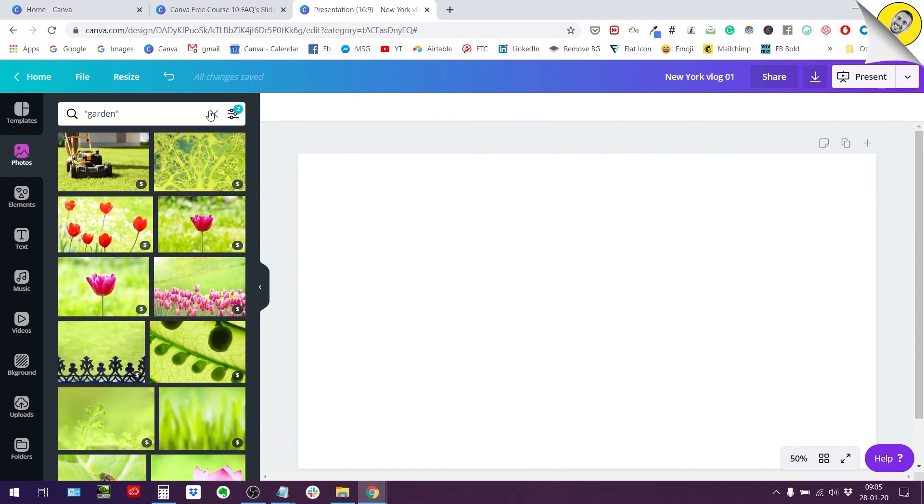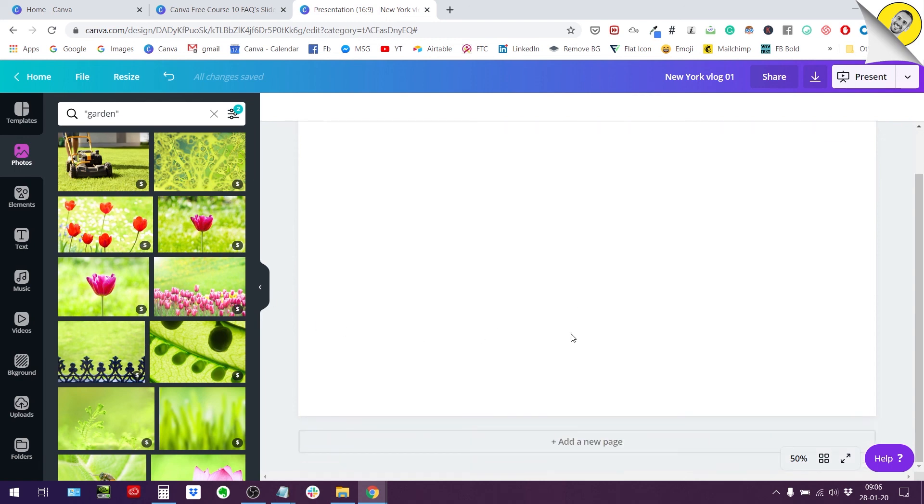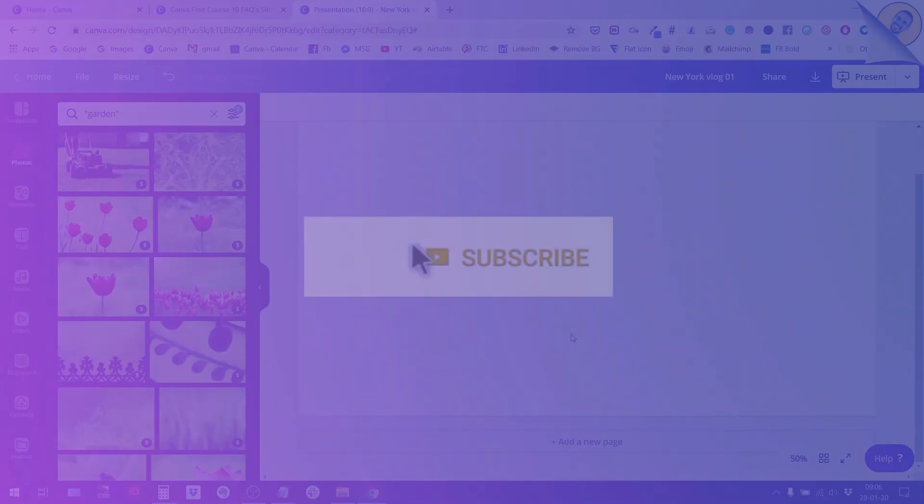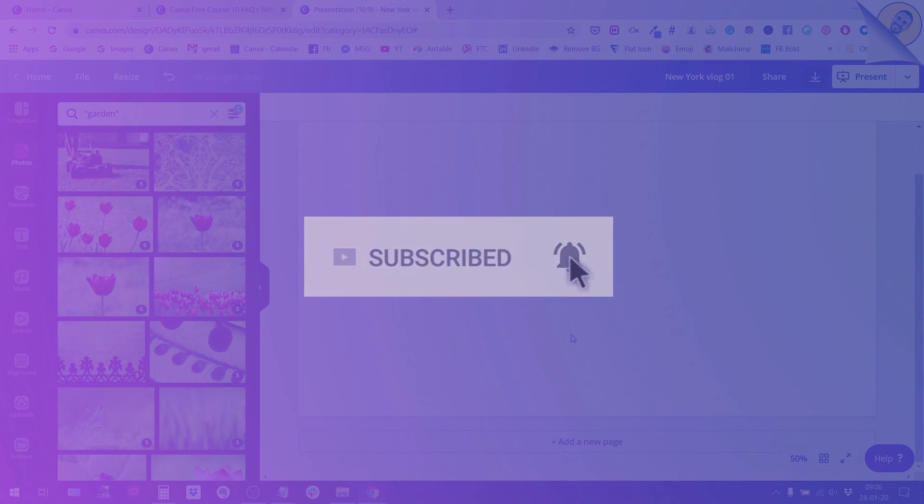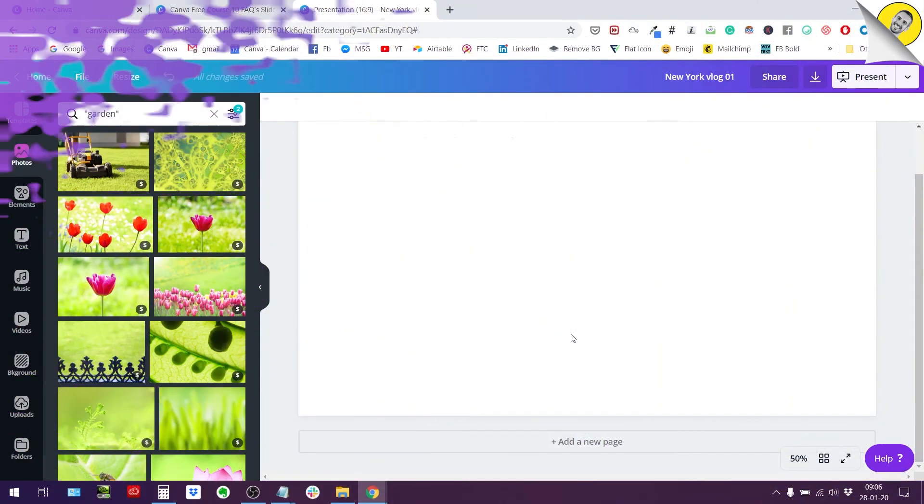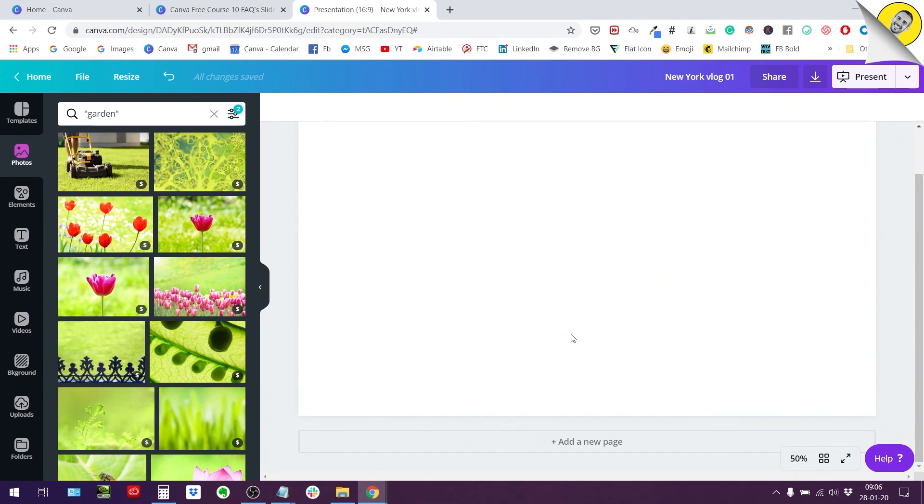And also if you're not subscribed to the channel yet I urge you to hit that subscribe button, hit the notification bell so that you never miss our tutorials on YouTube. And if you're watching this tutorial on Facebook please comment and let us know what else you would love to learn about Canva and I will create tutorials about that. Thank you for watching, this is Ronny and I will see you in the next video.